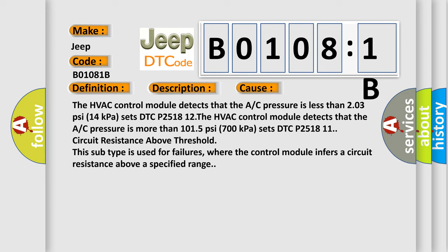This subtype is used for failures where the control module infers a circuit resistance above a specified range.